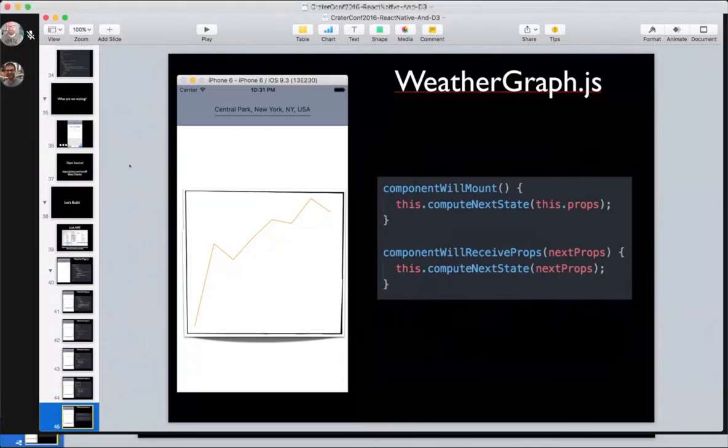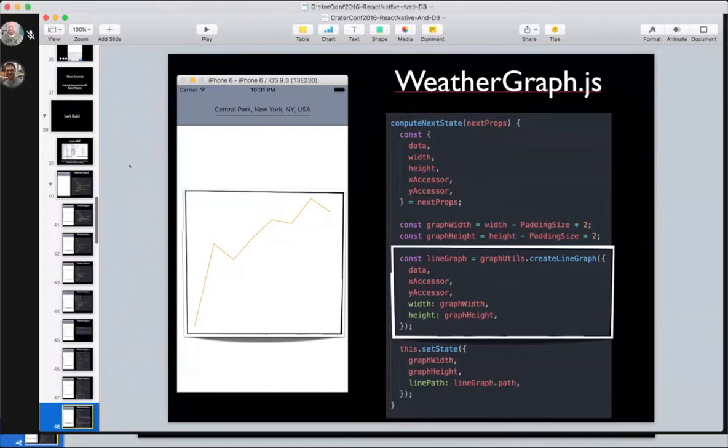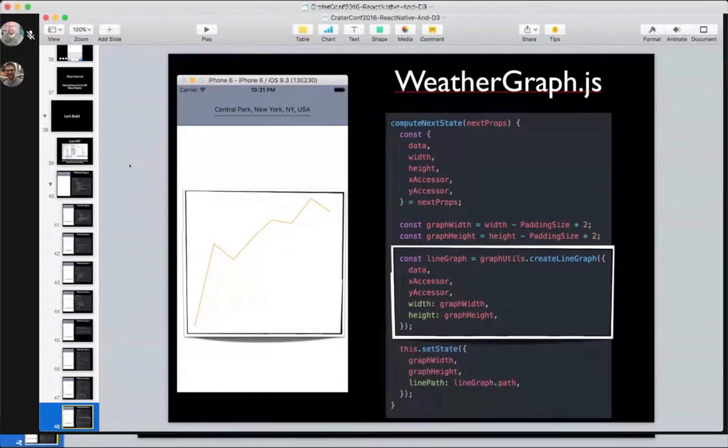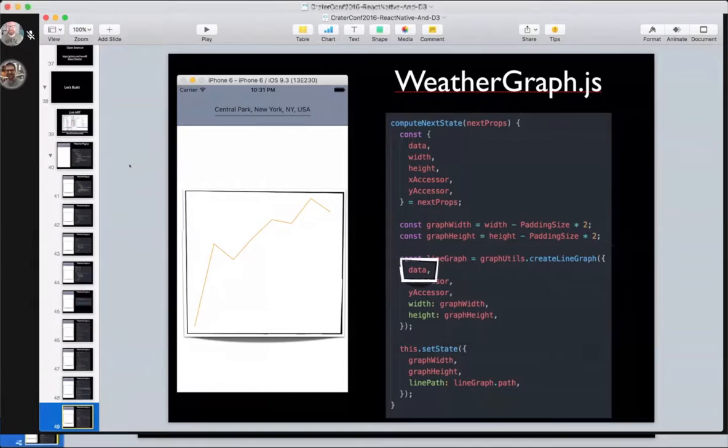Inside of weather graph.js, I have these in component will mount and component will receive props. I have this compute next state function to catch both cases. Let's jump into this compute next state function. This is where the state is being set, which causes that re-render. You can see this line path.path attribute is being given onto the state. That's being made up here on this graph utils that create line graph. We have this graph utils module with a function called create line graph. You give it some data and it spits back this line graph with one property called path, which has the D attribute. The question is, where is this data coming from?